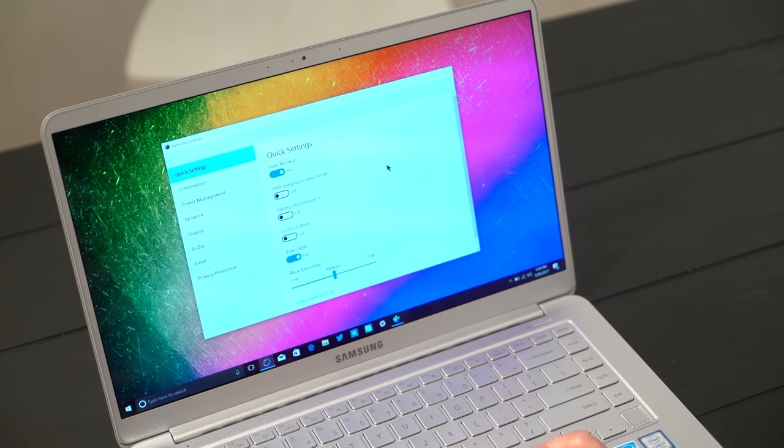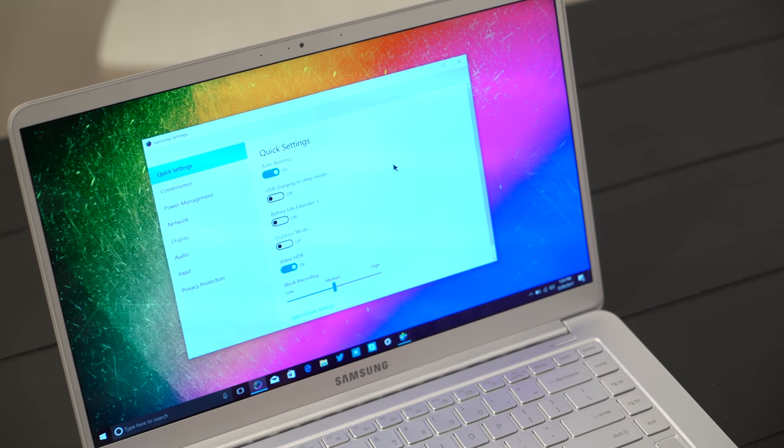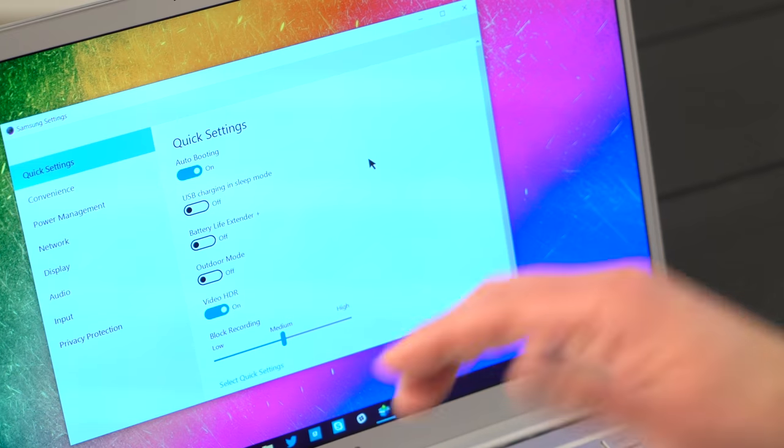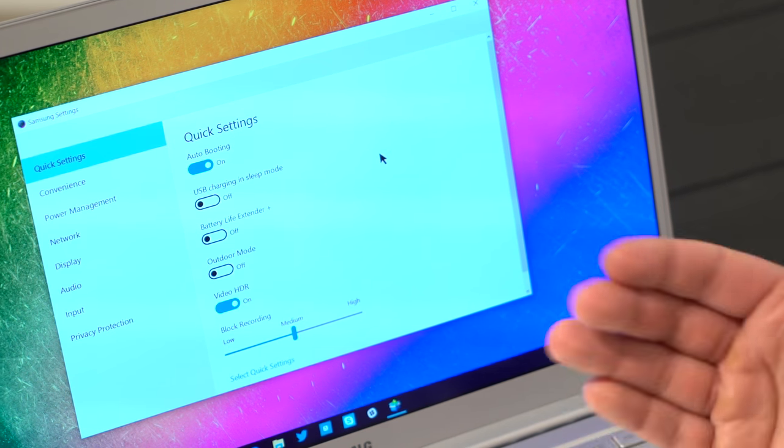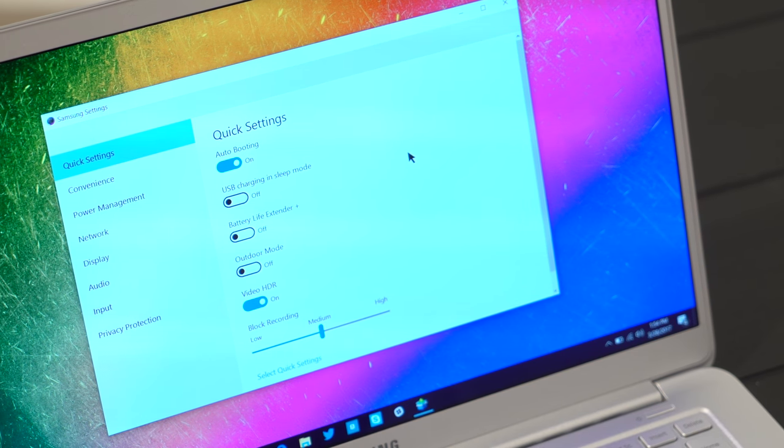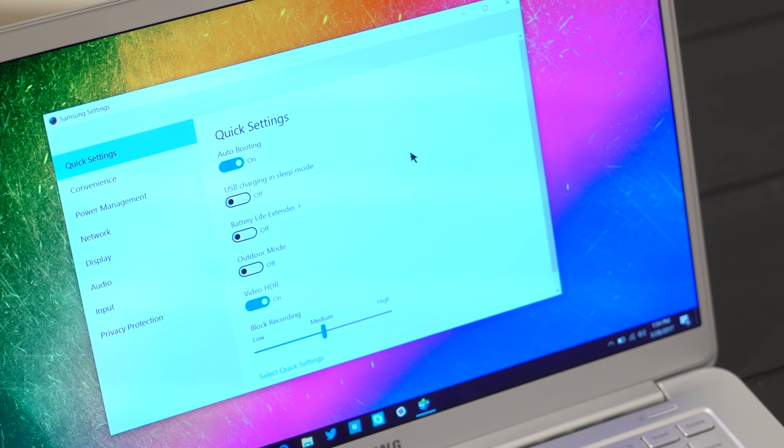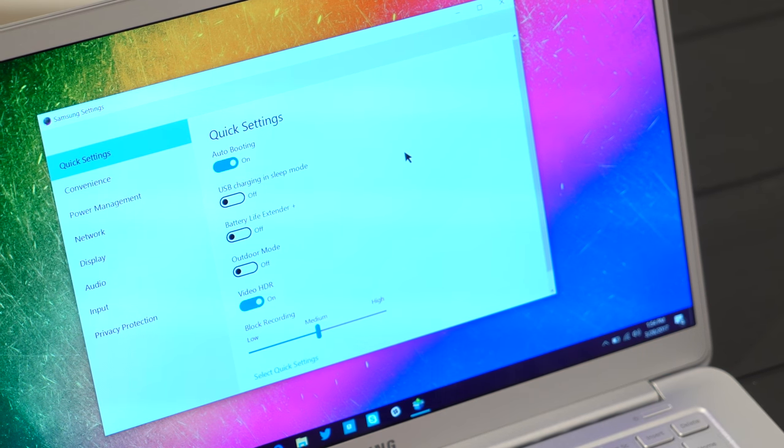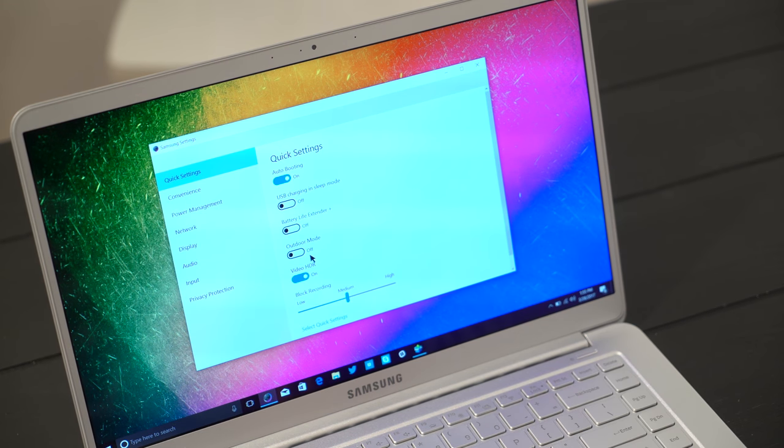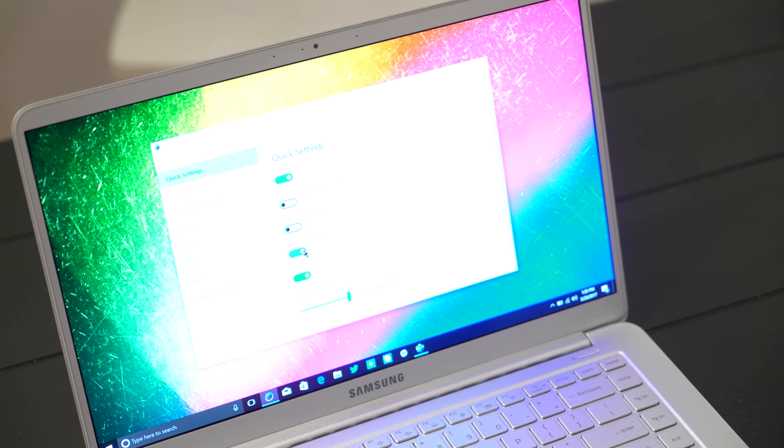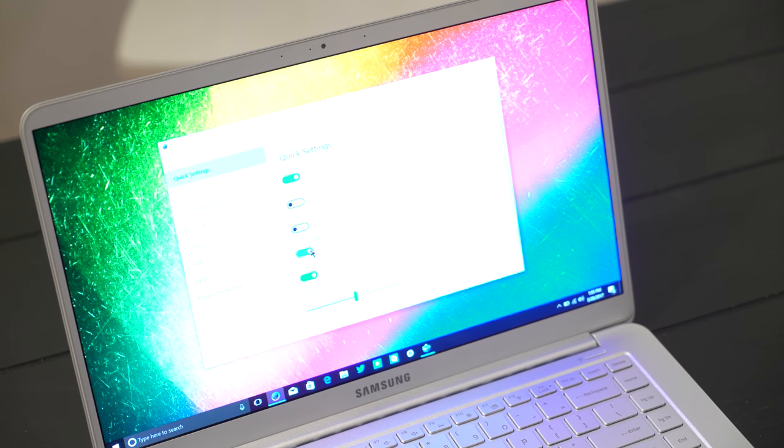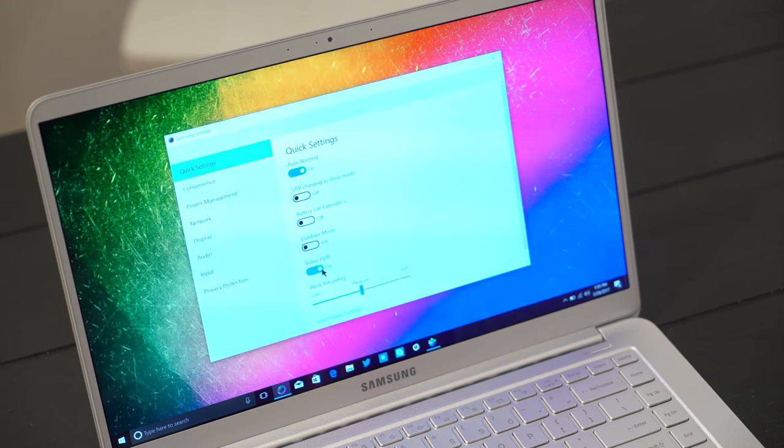There is this awesome app here called Samsung Settings. It allows you to do things like auto-booting, so when you open the display, whether it comes on or off, you can control that. You can also control whether or not the USB ports come on for charging when the display is closed, battery life extender. I really like this one, outdoor mode. You toggle that. It goes up to over 400 nits for when you're outside. Very nice.